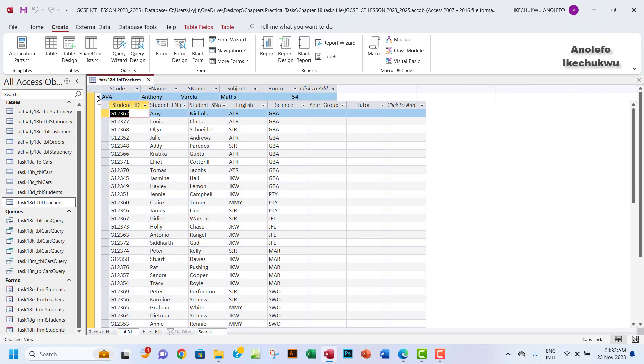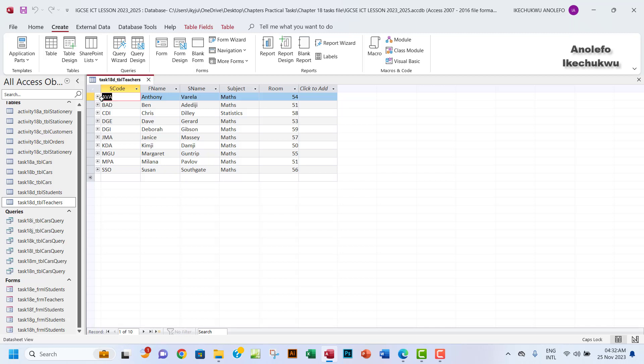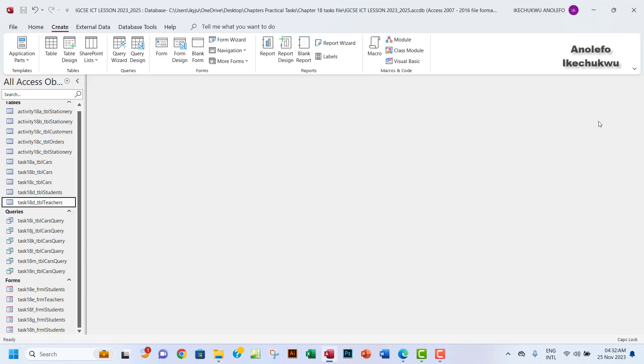The students also offer other subjects like English and science. Let's take note of that and also take note of the fact that maths has the staff code EVA. We're going to use that as a criteria when we are querying that table.